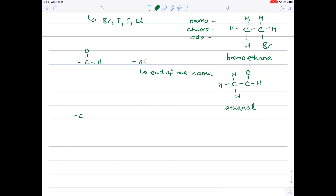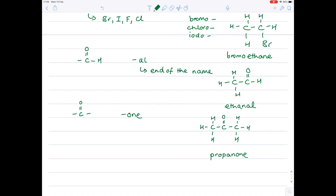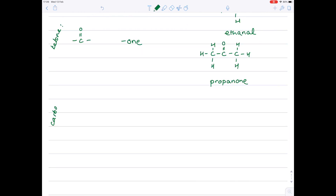Moving on to ketones with this functional group, which is just C double bond O. Notice that it needs to exist in the middle of the chain, and when we work out its name, it needs to end in 'one'. Taking this as our example, our longest carbon chain contains three carbons, so that's 'prop'. It has to end in 'one' because it's a ketone, so that's propanone. That double bond O - the ketone's functional group - has added itself to the middle carbon.